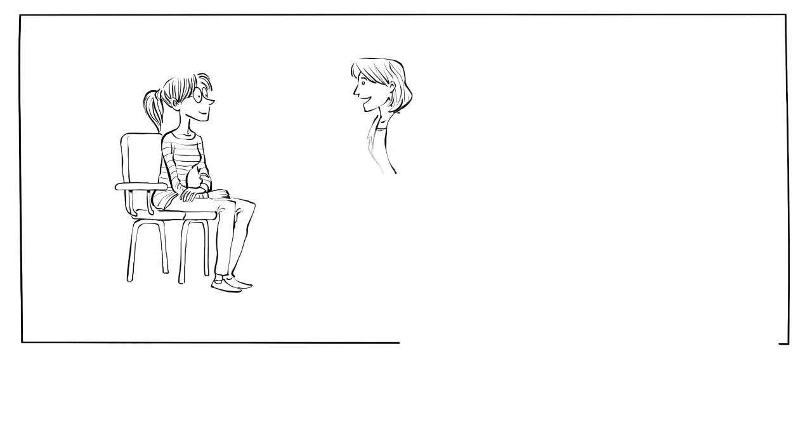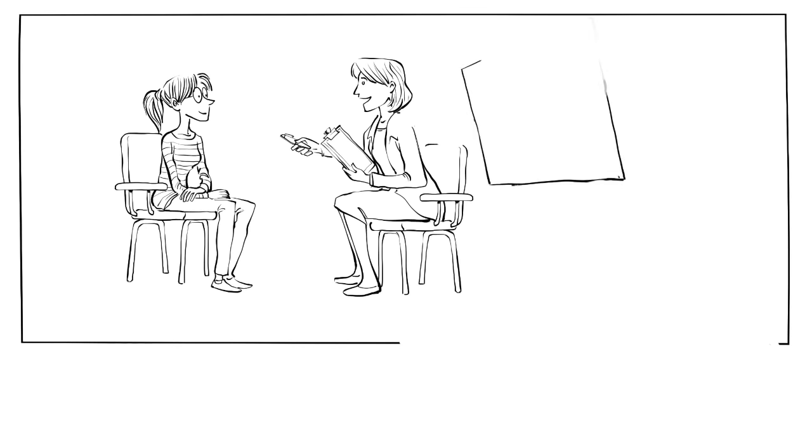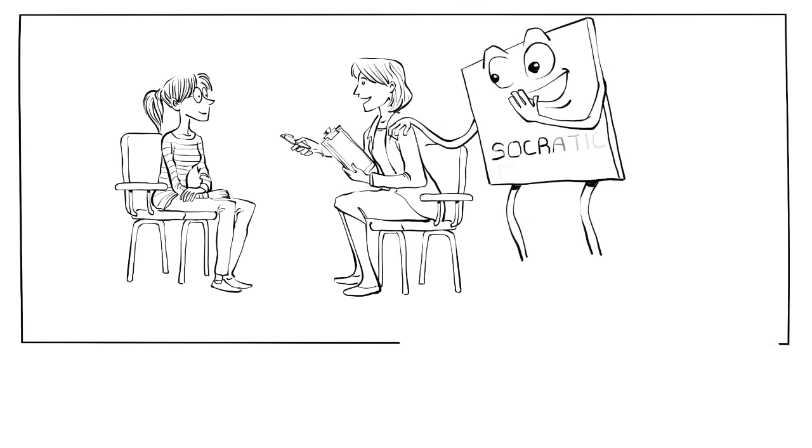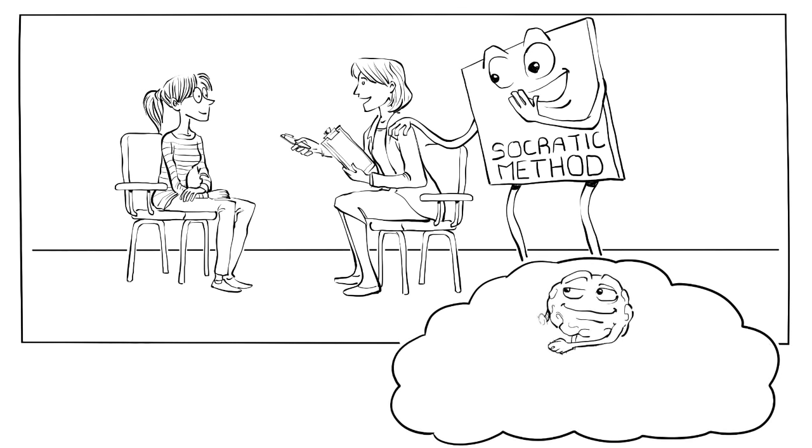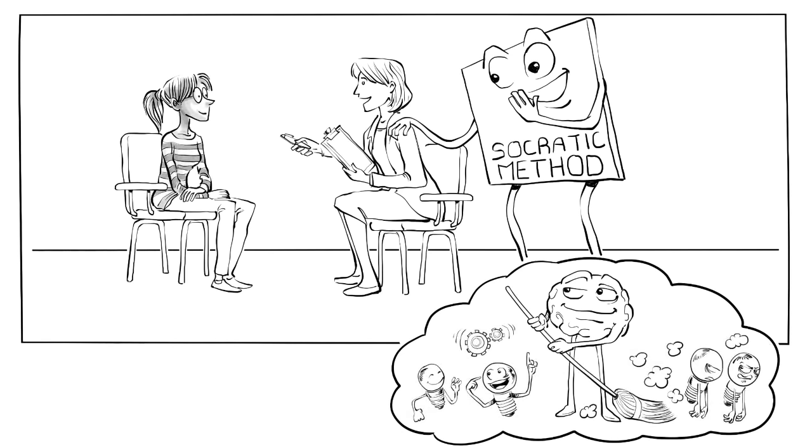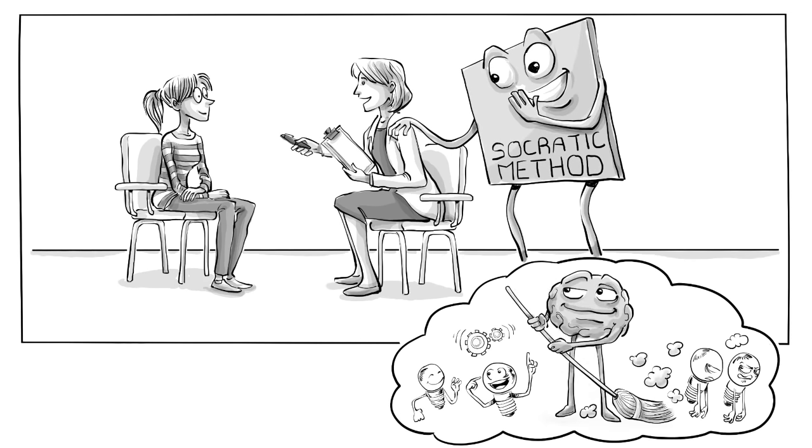Once Lily understands the process, the counselor begins to ask questions following the Socratic method, a form of argumentative conversation that stimulates critical thinking to draw out false ideas and underlying assumptions.